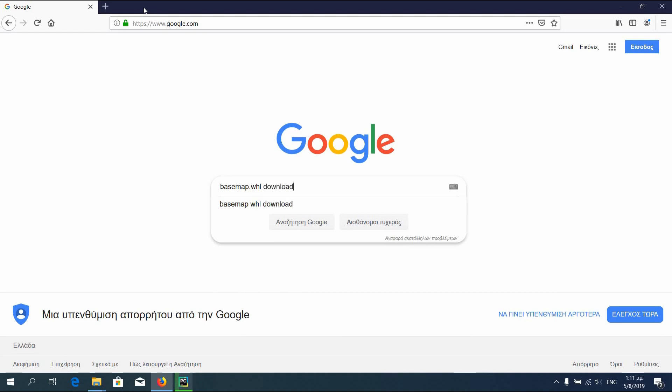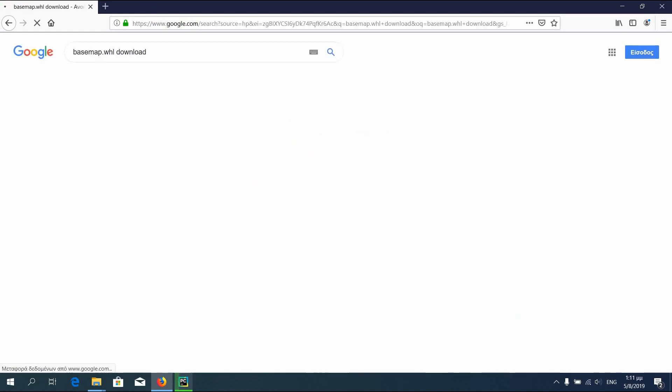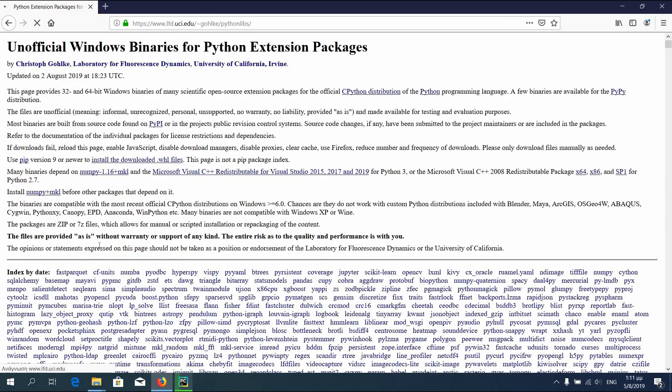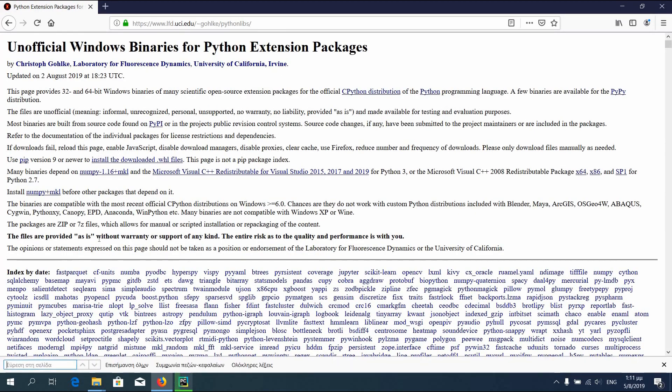You can just type download basemap wheel. You get in Python extension packages for Windows, and then search for basemap. The link will be down below as always.